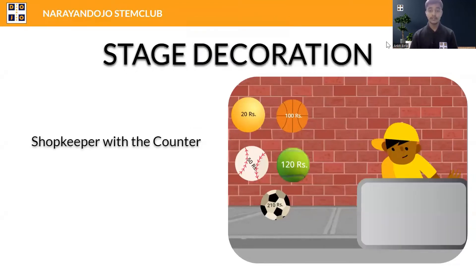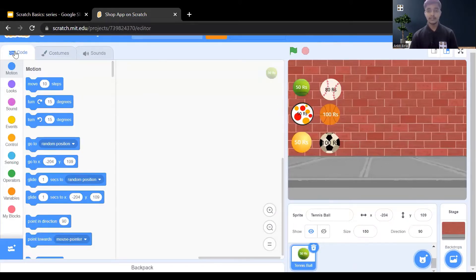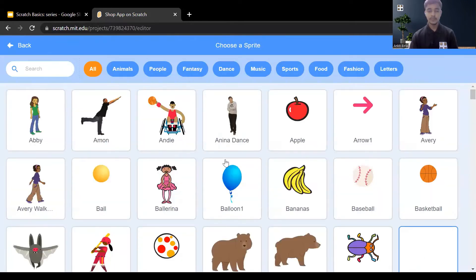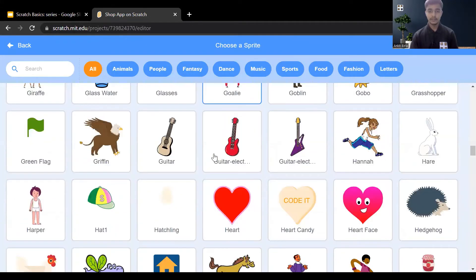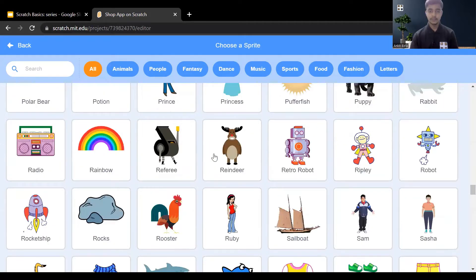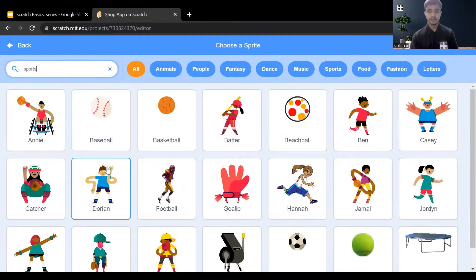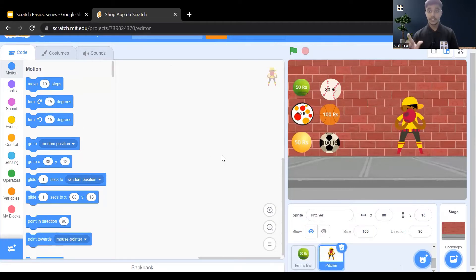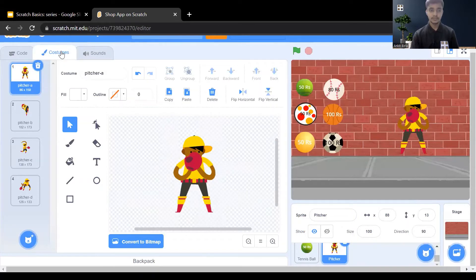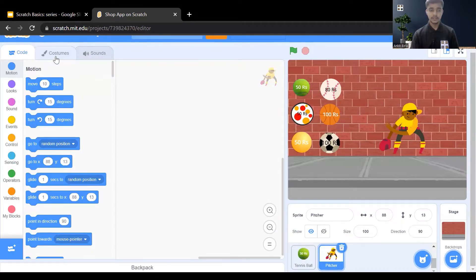Now we need to add a shopkeeper with the counter. Add another sprite for the shopkeeper. For the Sports Ball Shop, search 'sportsman' — here I'm choosing 'pitcher.' Change the costume to the last one, which is 'pitcher-d.'